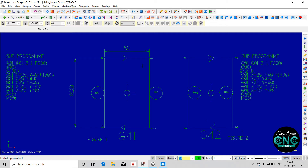What is Cutter Compensation left? The Cutter Compensation is left. We have to define the boundary and define the figure. This is the exact dimension of the machine.